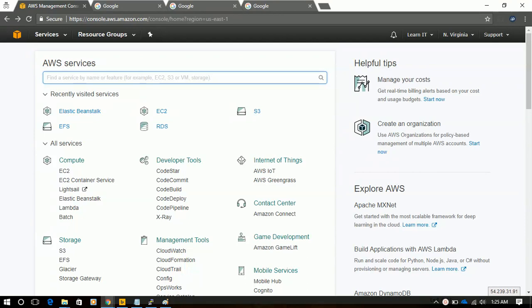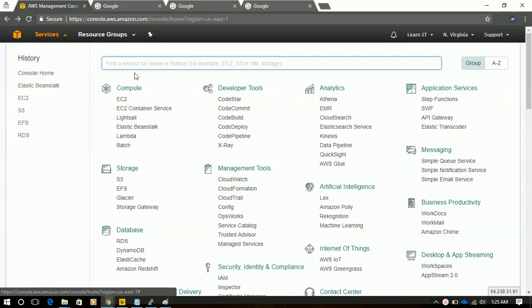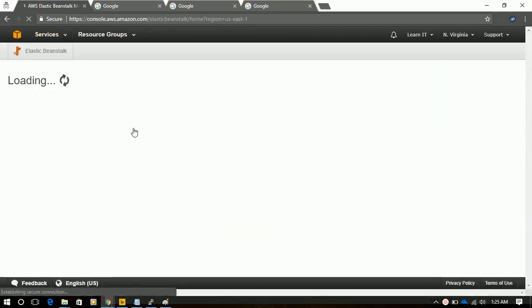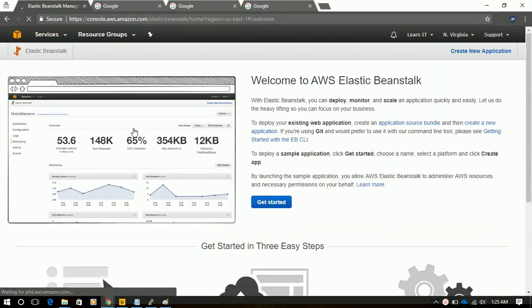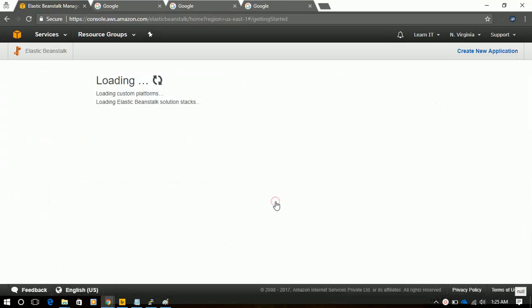We will find Elastic Beanstalk under Compute. So we will go to Service and under Compute we will select Elastic Beanstalk and click on Get Started.